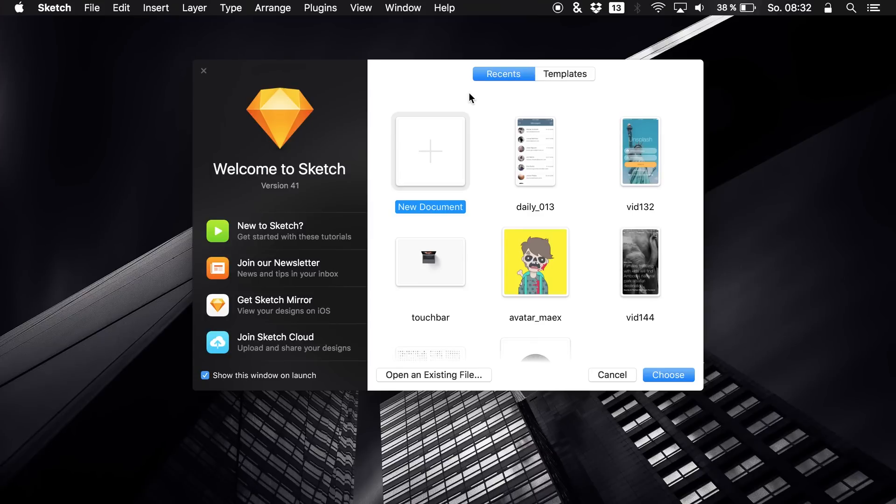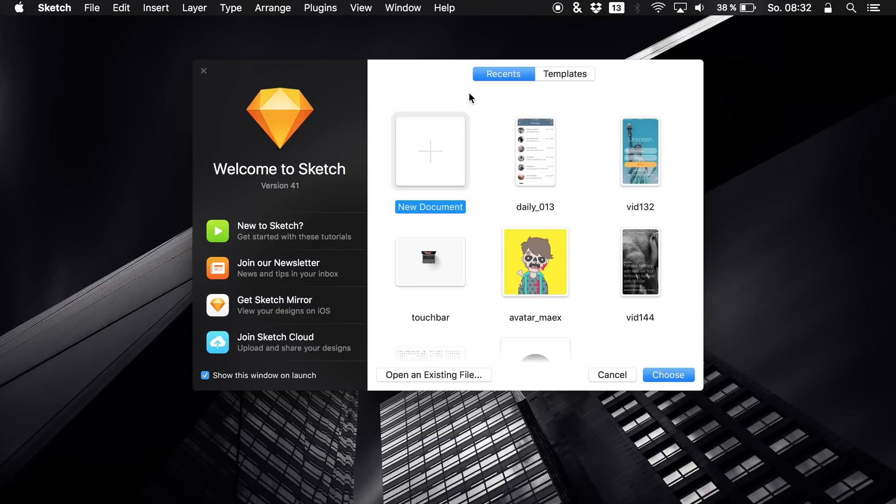Hello guys, what's up and welcome back to a new episode on the channel. Today we are talking about Sketch version 41, which is bringing us many new features and a small redesign that is kinda nice because finally we have such a flat icon for Sketch.